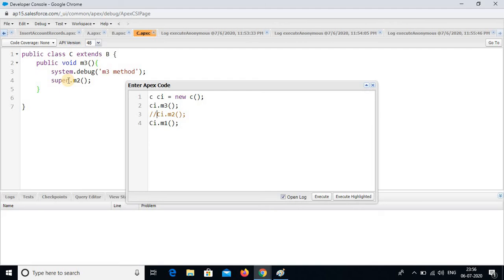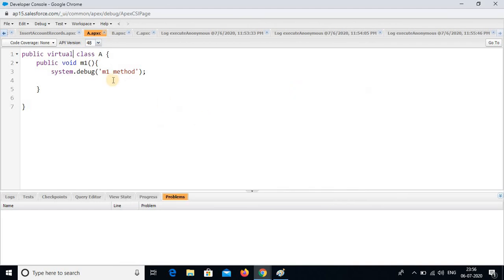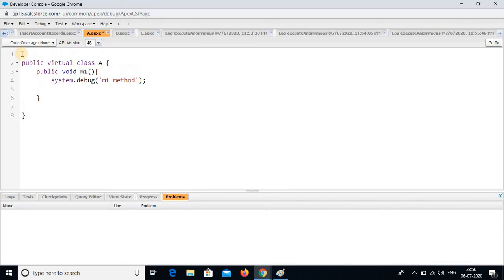How simple it is. I am commenting all these sections so that you can understand very easily — inheritance of the classes.